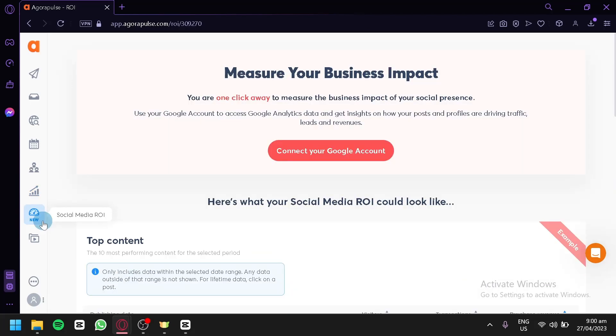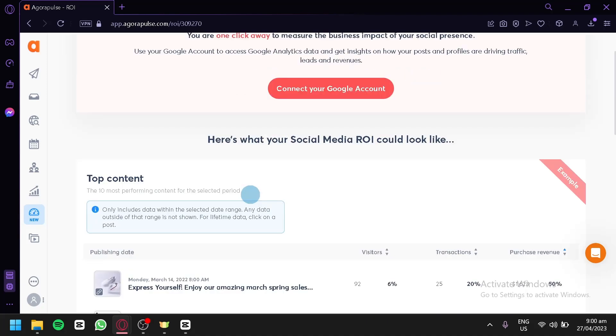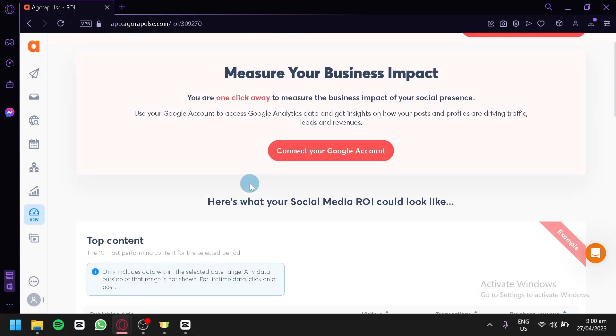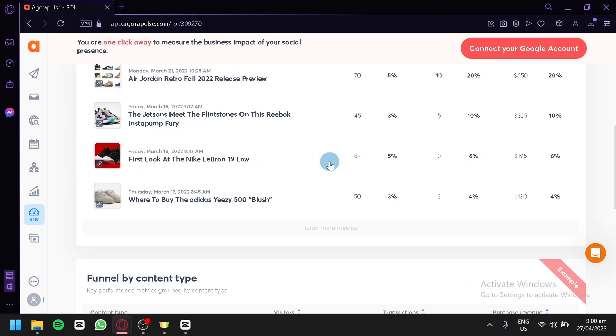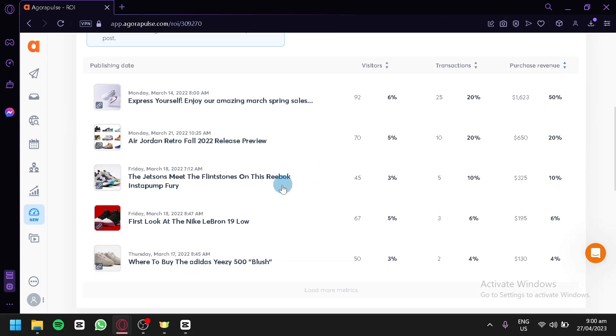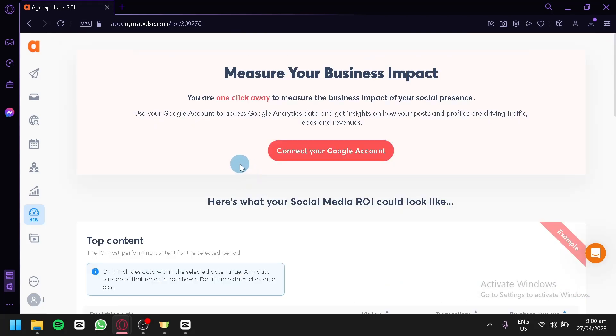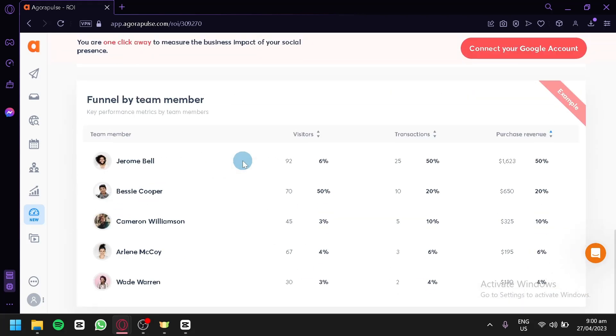This is your social media ROI. You're going to have to connect your Google account, your Google Ads account, your Google Analytics and you would be able to see your ROI for your Facebook page.